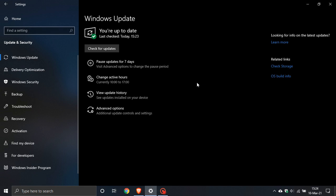The update is supposed to patch hardware vulnerabilities on your Intel hardware, so it is a security patch targeting hardware vulnerabilities on Intel systems.